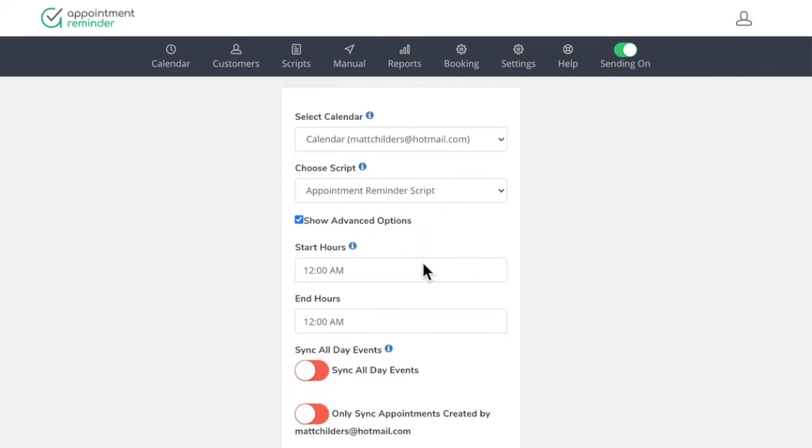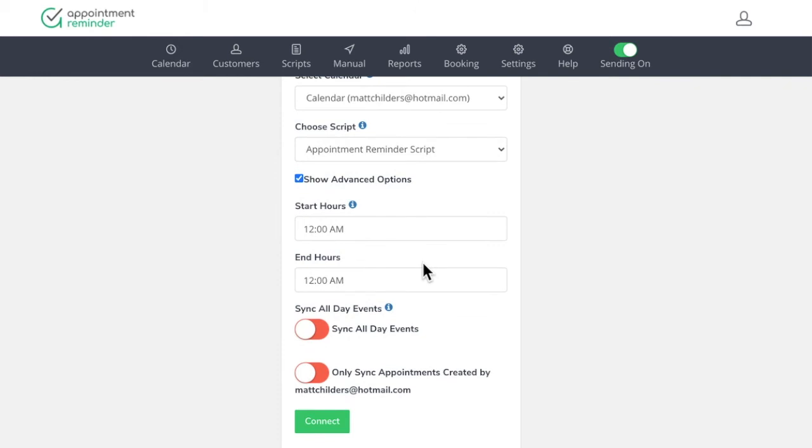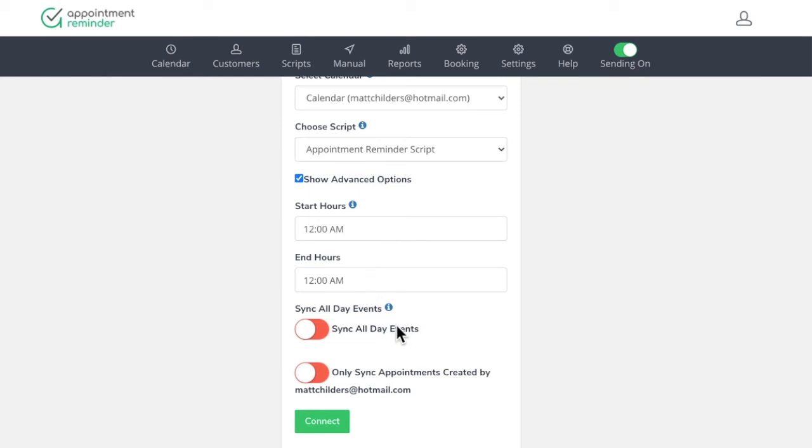And then the advanced options would be syncing. If we had all day events, we'd want to carry those over or not. And then only sync appointments created by myself, which is turned off as well. And then any start in time hours. So if we have certain times during the business, we want to connect would be right there.